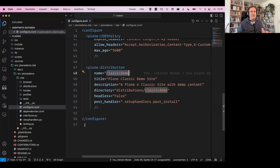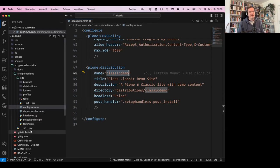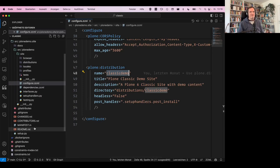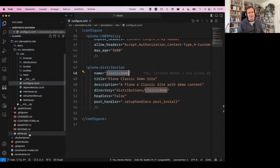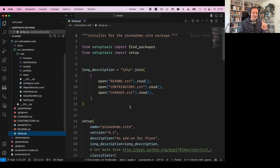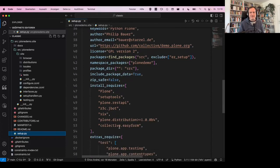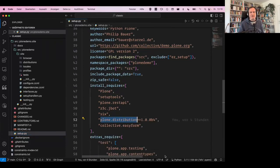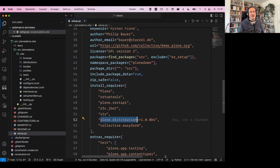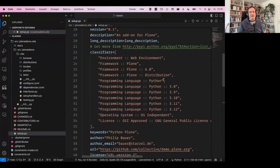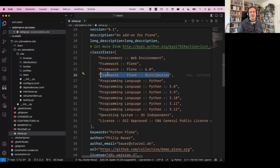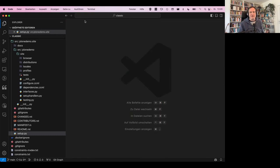And this distribution is registered in configure.zcml here as Plone distribution with the beautiful name classic demo, and has a post handler, even a custom compose handler for the distribution. So once that happens, additional things happen.